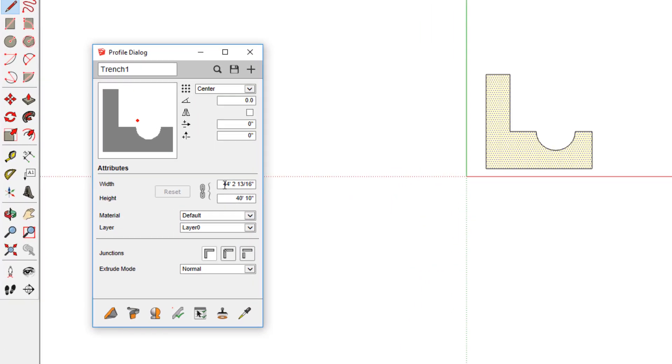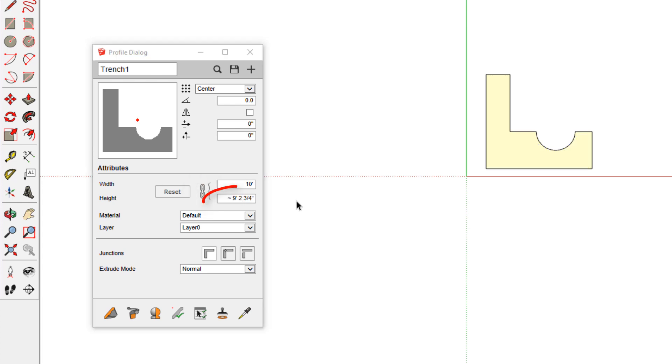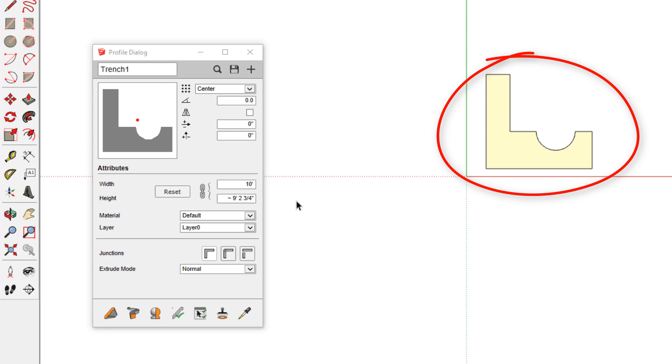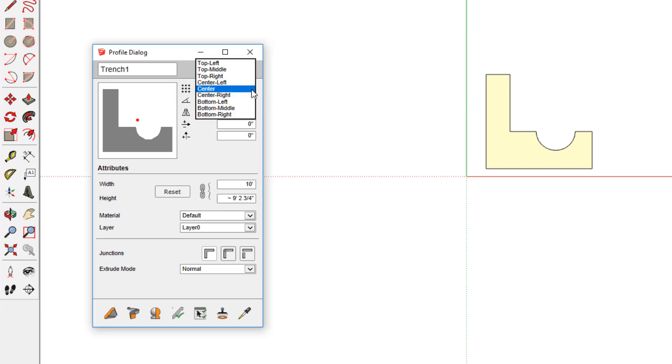For now I'll just change the width to 10 feet and press tab to accept. Because the aspect ratio is locked, the height updates as well. Note that this doesn't update the shape I drew, but it will affect the profile members created from this profile. Also note the red dot in the center of the profile face. This is the default placement point, or the point that will follow the profile path. I'll change this to bottom left and the dot moves to that corner.